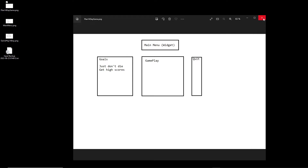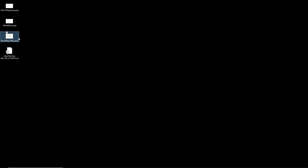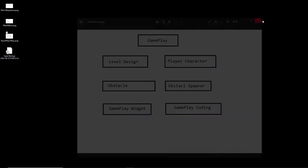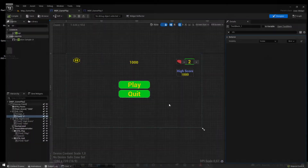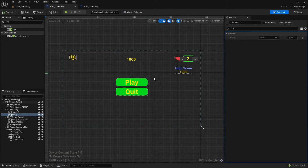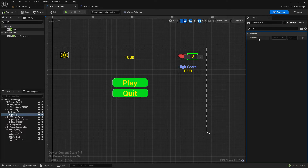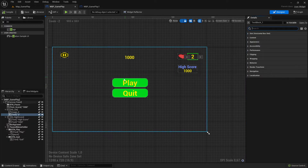For our overview, we are now in the gameplay section. We finished our main menu - that's nice. In the gameplay section, we finished the first block and we're now in the gameplay widget block. We finished the design, so we need to set up the functionality. We know where we are, which means we can dive into it. In our last video that was the setup.